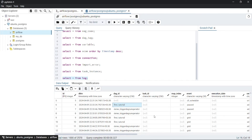In this video we have seen the airflow metadata database and all the tables which are present inside it. You can explore it further by querying the metadata database directly.